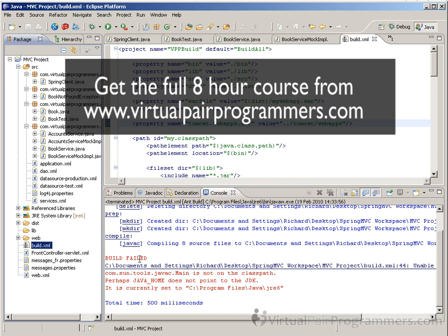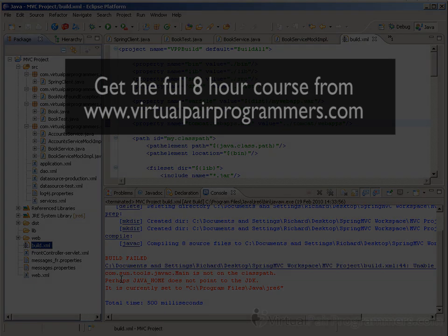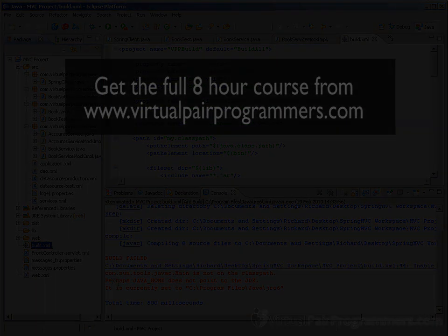Build failed. And if it's saying that JAVA_HOME does not point to the JDK, then this is because...